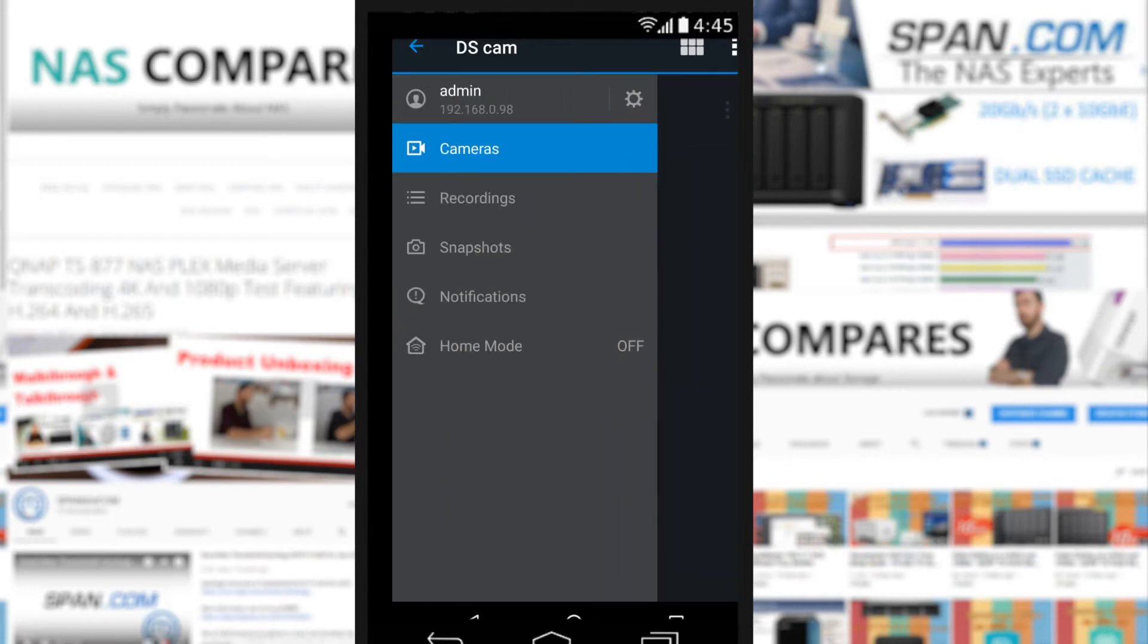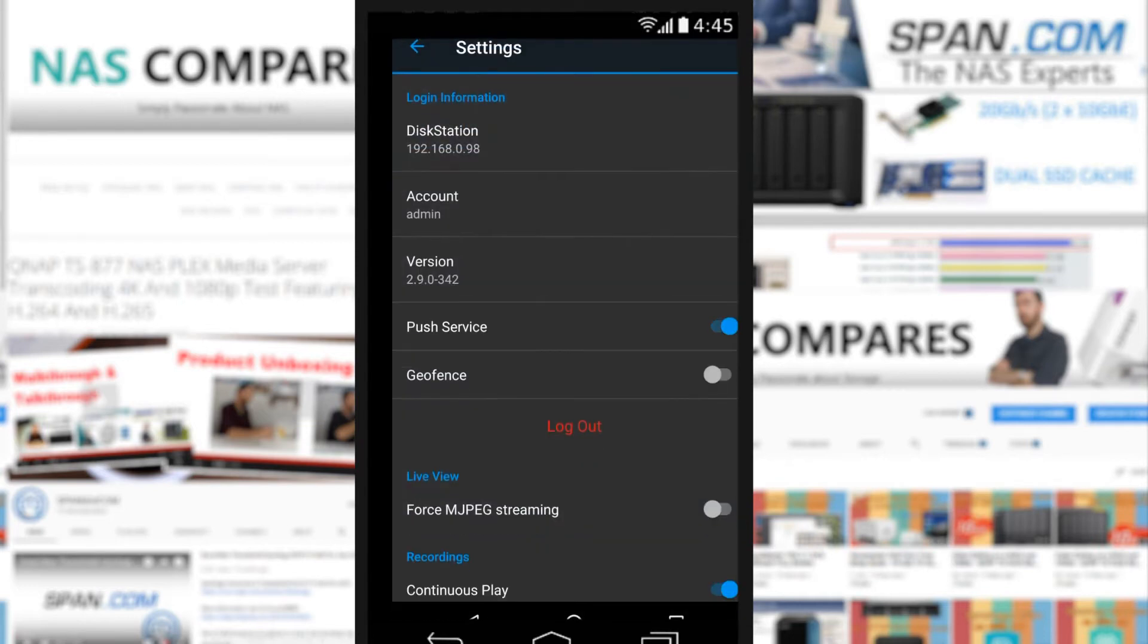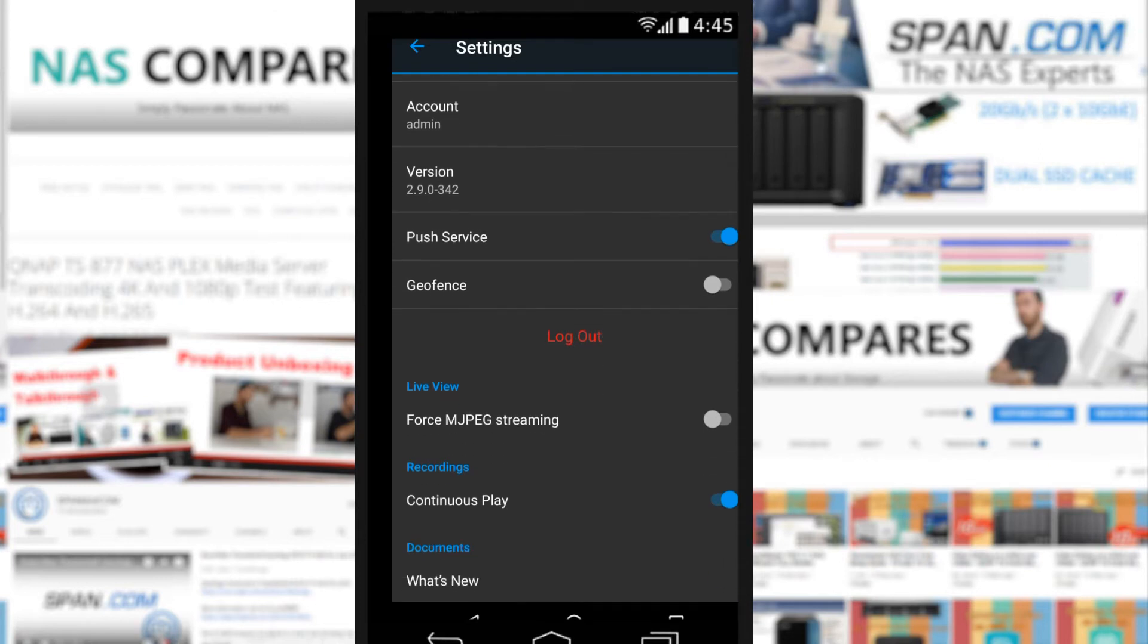At the top left we can go into the options menu. This lets us look at the version of the application, change the account logging, because if you've got multiple logins onto a NAS they can all see different things if they've got different camera reach and different privileges per camera.